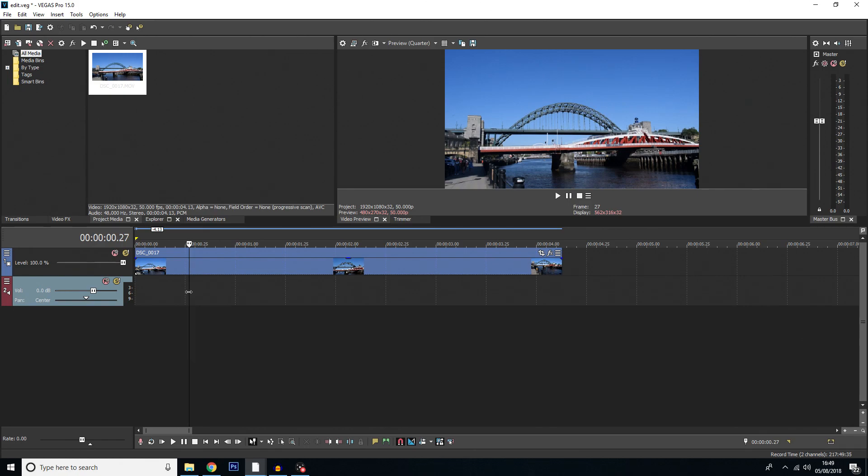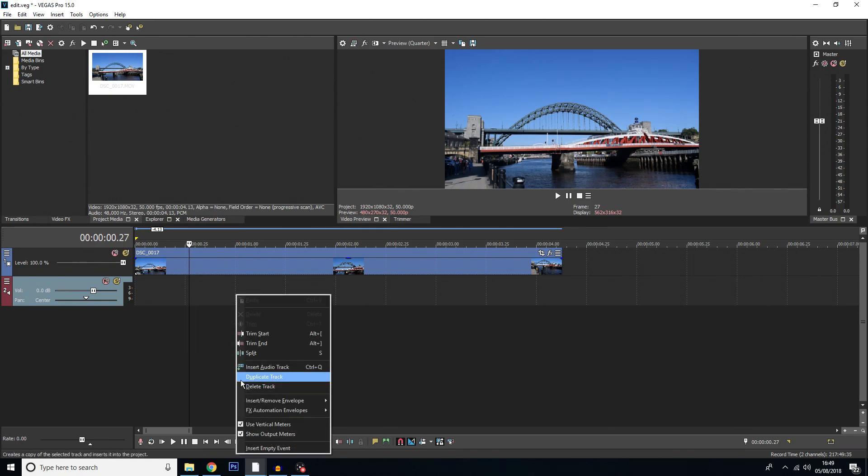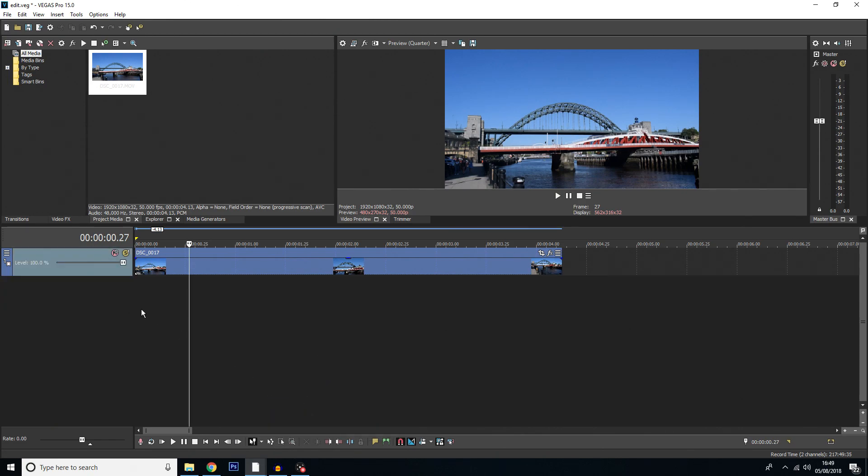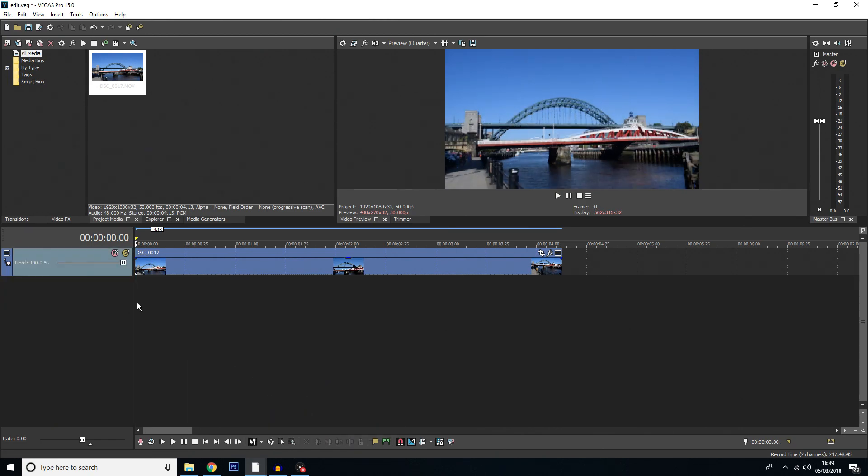Now of course for this track we only want our video so I'm just going to hit delete on the audio here. And then also because we don't need this audio track anymore we can right click on the track and click delete track.